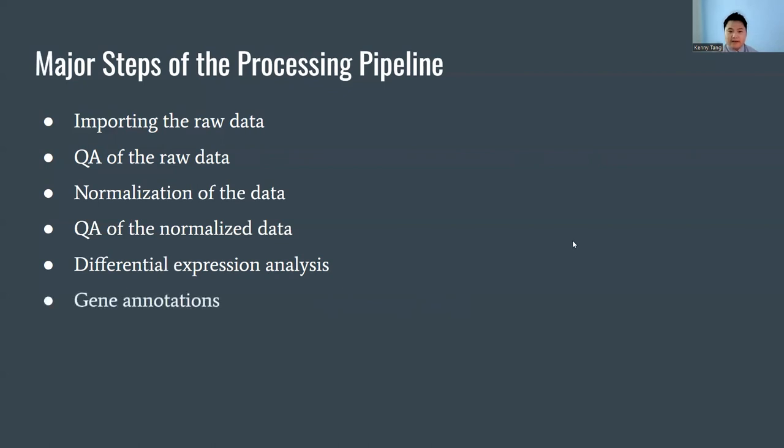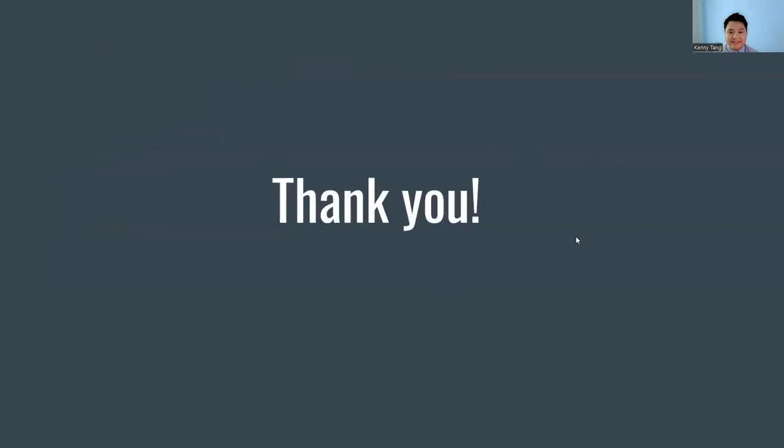And finally, we added gene annotations which could be used downstream by other researchers. Thank you.